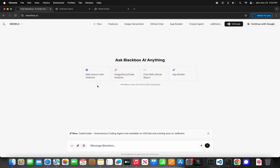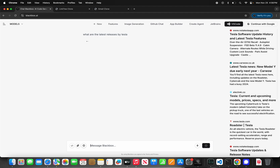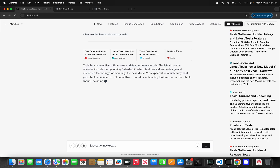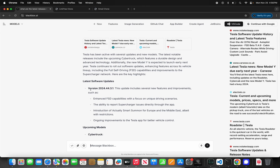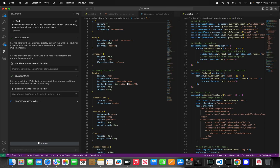While we're waiting, I'll show you BlackBox.ai. Let's ask: 'What are the latest releases by Tesla?' Tesla has been active with several updates — notable releases include the upcoming Cybertruck with durable design and advanced technology, and the new Model Y expected to launch next year. We also have FSD version 24.44.3.1 — full self-driving, like full self-coding here.